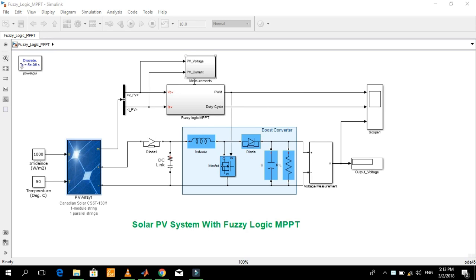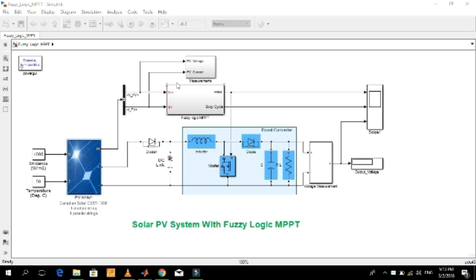This is a Simulink model of a Solar PV system with a Fuzzy Logic MPPT controller. If you want to buy this model, just contact me on the email address given in the description of this video. You will get the price of this model. Please don't mention your email address in a public comment — send it privately or contact me directly through my email address.